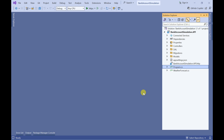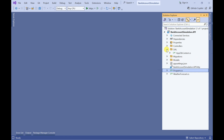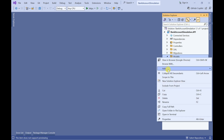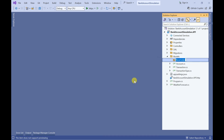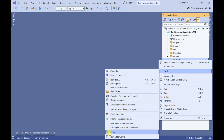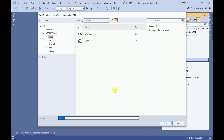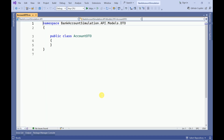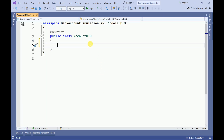In today's session we are going to work on account creation. Let me go to the DAL folder, then to the models folder. Here I am going to create another folder to store our data transfer objects. Inside this I will create a class called AccountDTO.